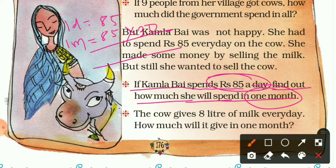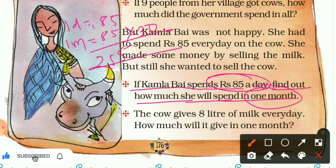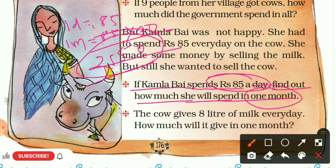Calculating 85 × 30: 85 × 3 = 255, so 85 × 30 = 2,550. Kamala Bai is spending two thousand five hundred fifty rupees on the cow per month.